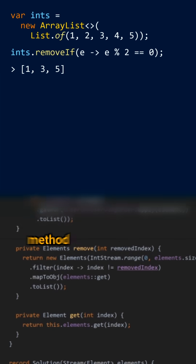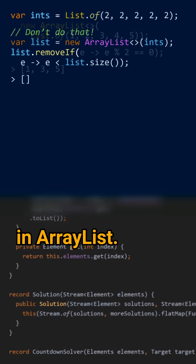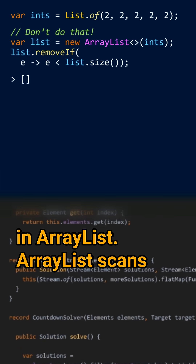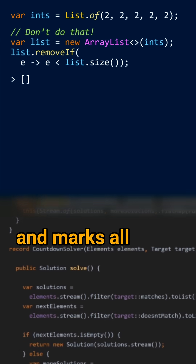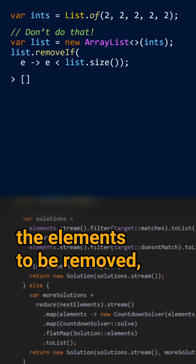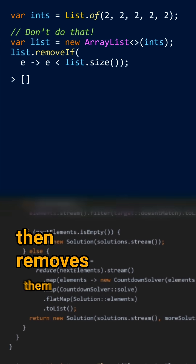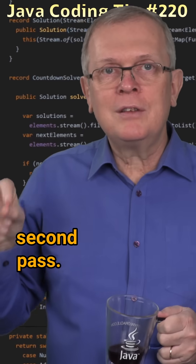This method is overridden in ArrayList. ArrayList scans and marks all the elements to be removed, then removes them in a second pass.